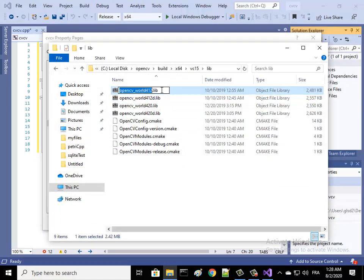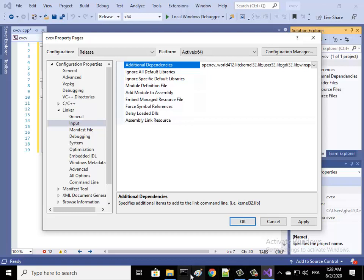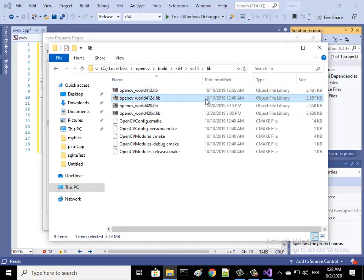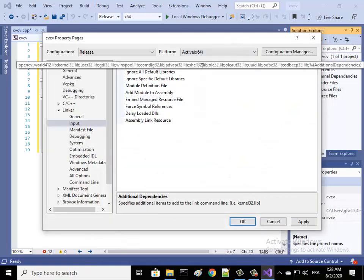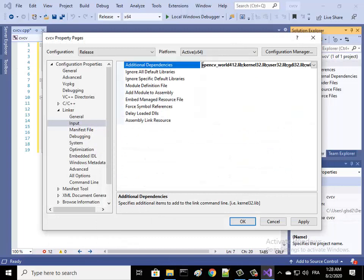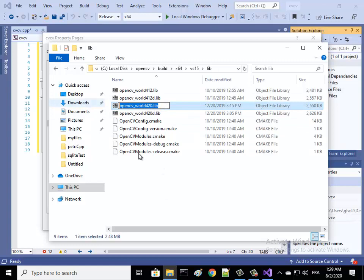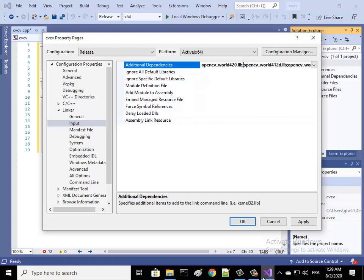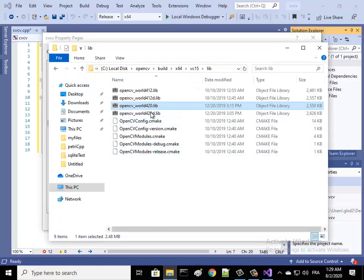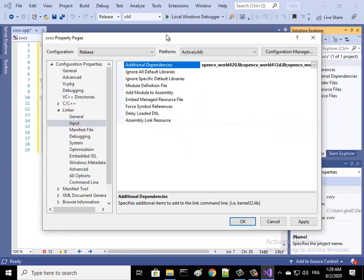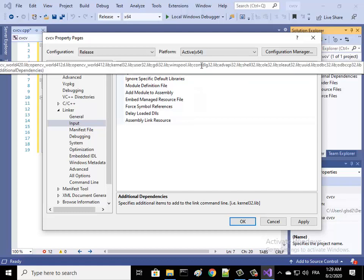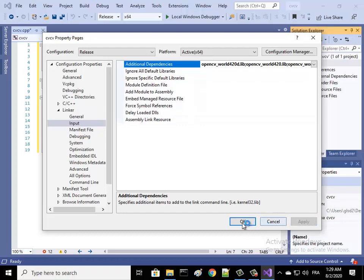Let's copy this name and add it here with the semicolon. Let's add the next one, and also we add this one, and the last one. Press Apply and then OK.